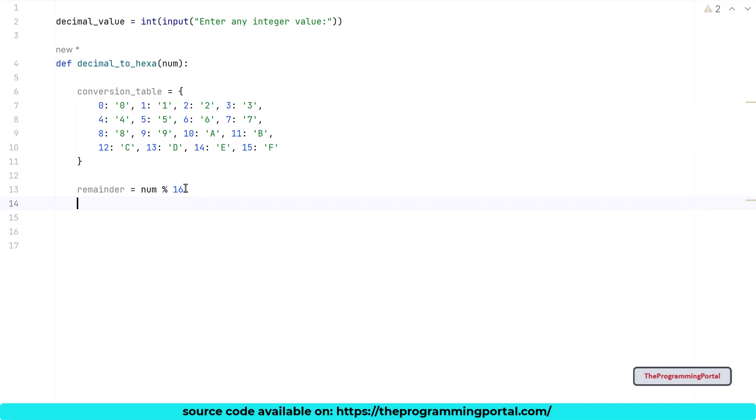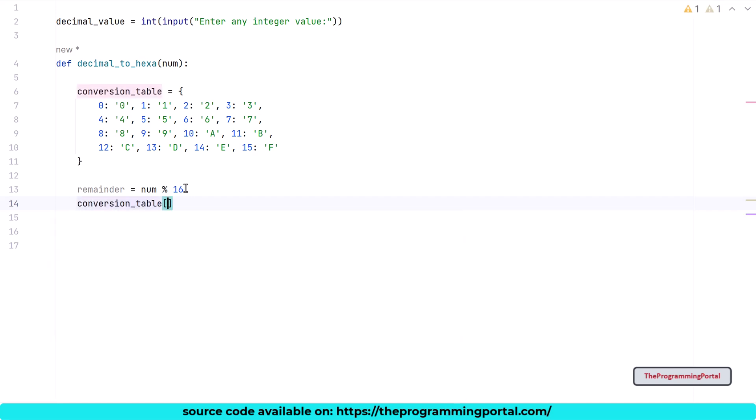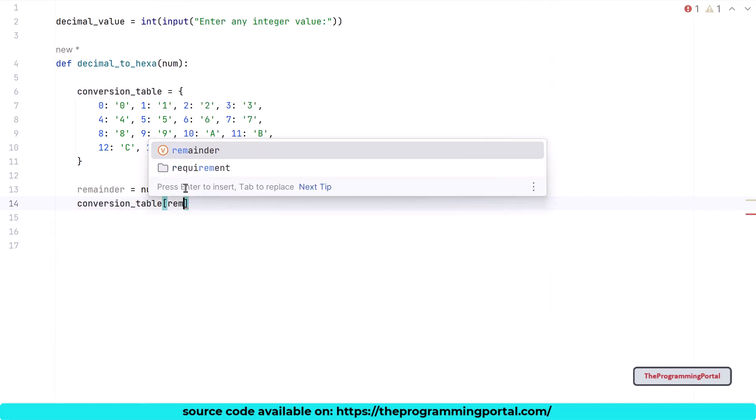Now we got the remainder and the next step is to get the corresponding value from the dictionary. For that we need to read the dictionary value by passing its key. So I can write conversion_table[remainder].